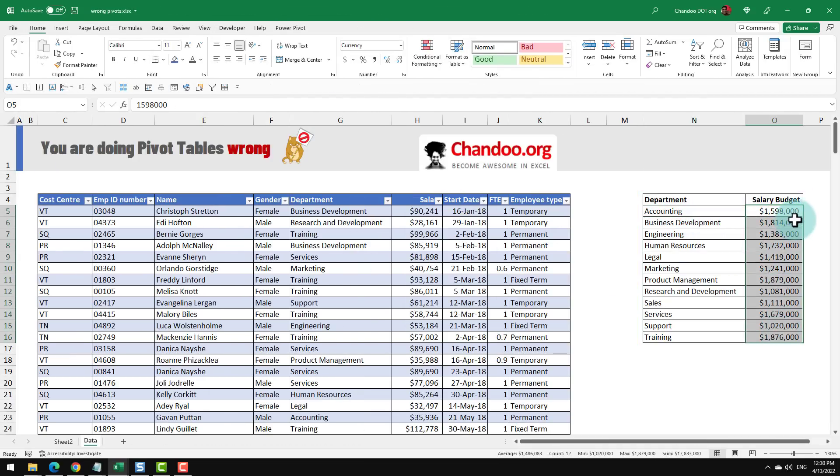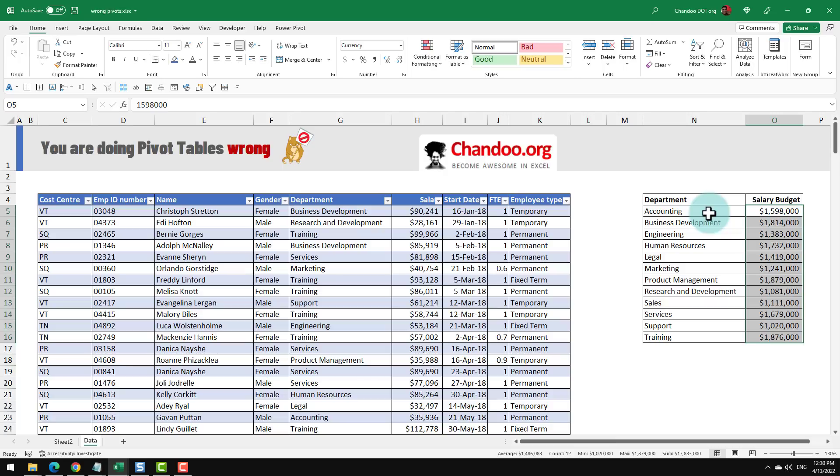Here is that data and we can see how much is the salary budget for each department. Let's say I want to see against the budget how much is the actual salary we are paying and do some sort of variance analysis.